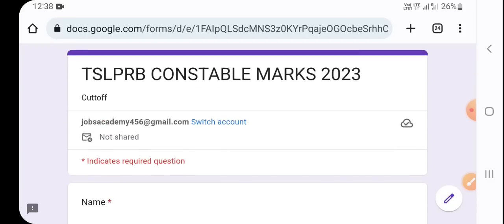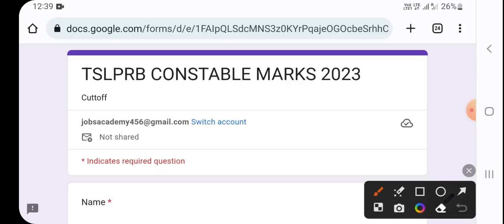Every day, there is a Telegram group in the description — you can post it there. For example, regarding district-wise data: Warangal, Bhupalapalli, Nalgonda, Jayashankar Bhupal, Karimnagar, Kamareddy, Sangareddy. You can mention the data for your district.